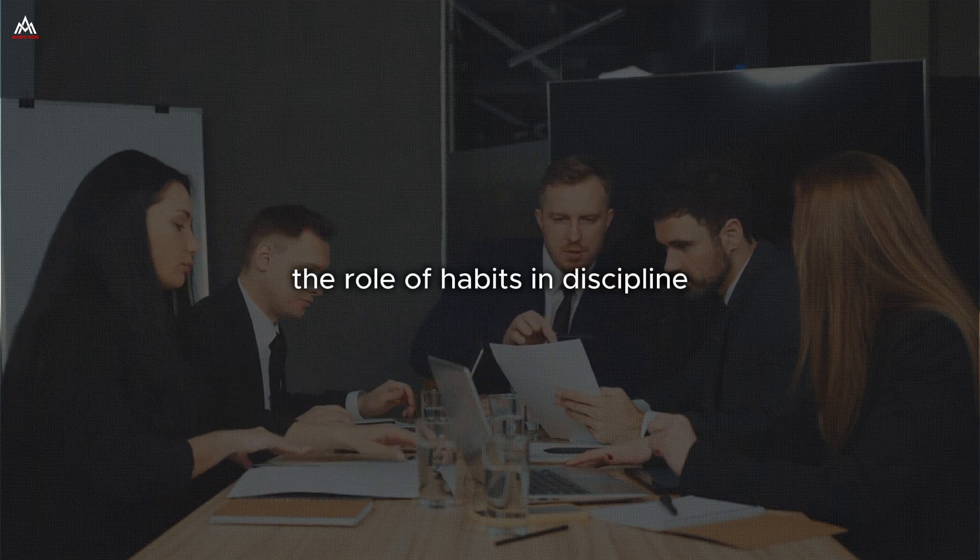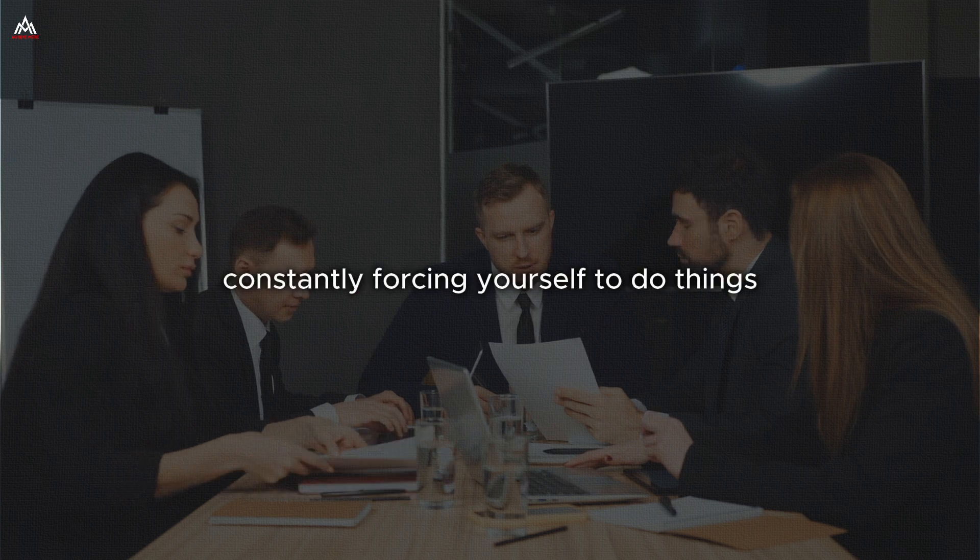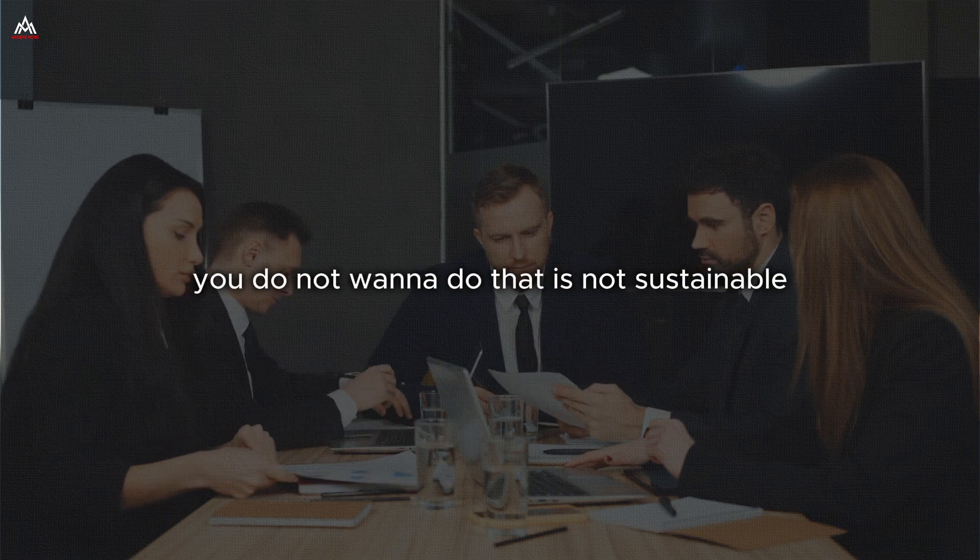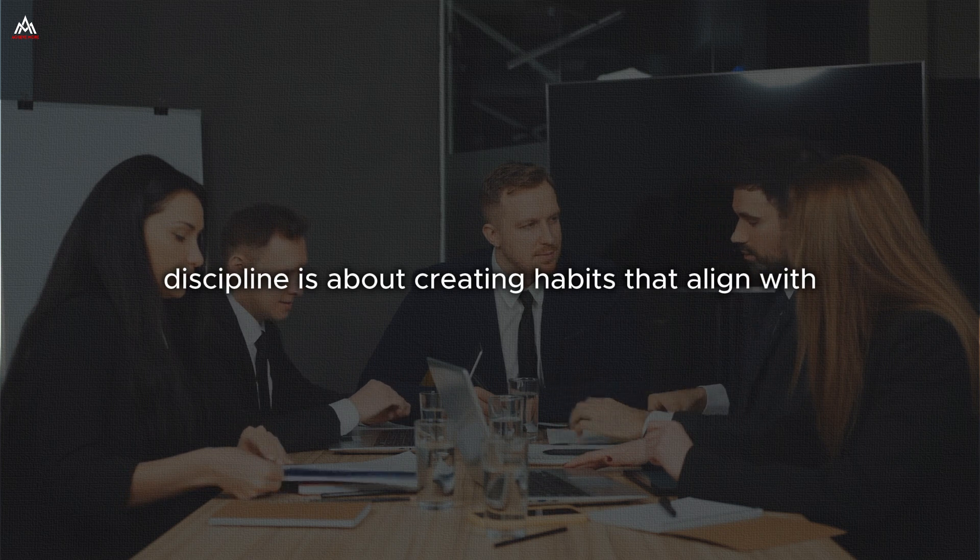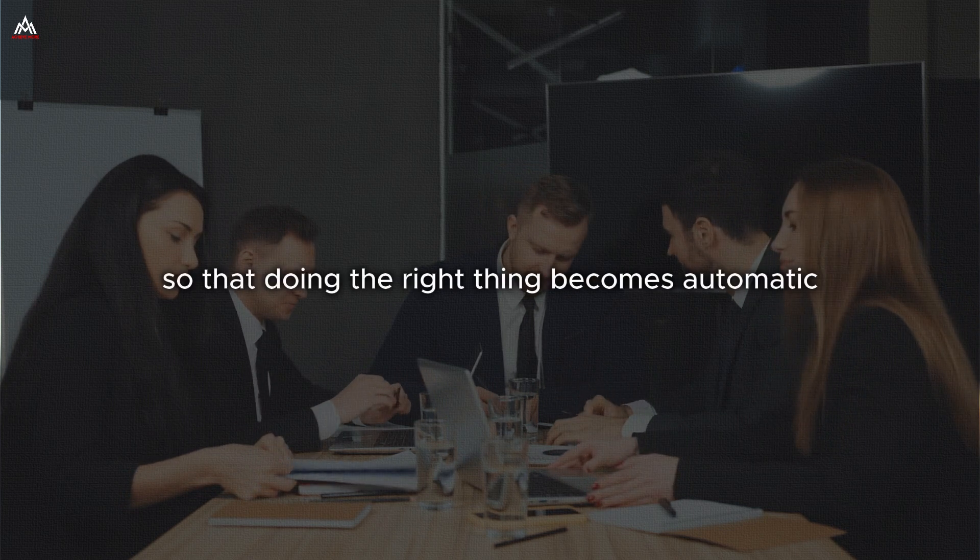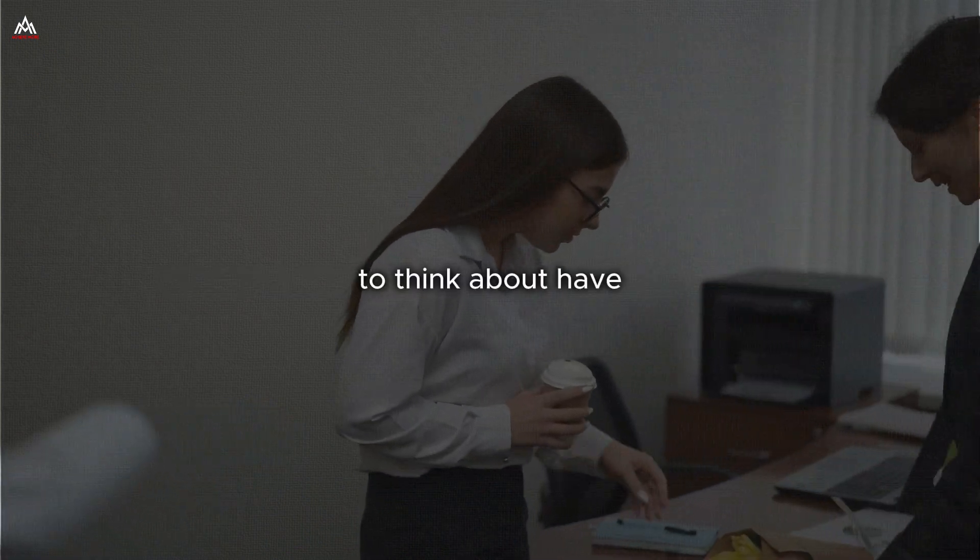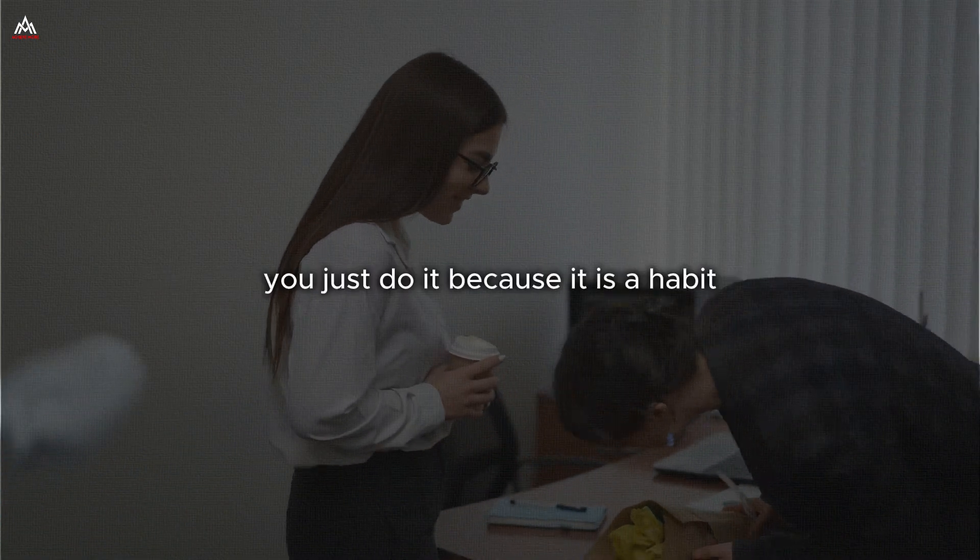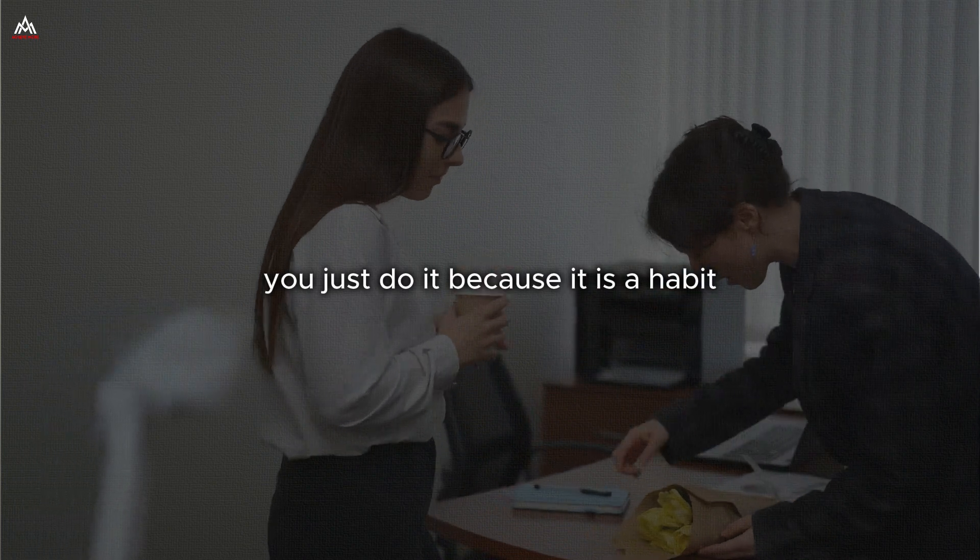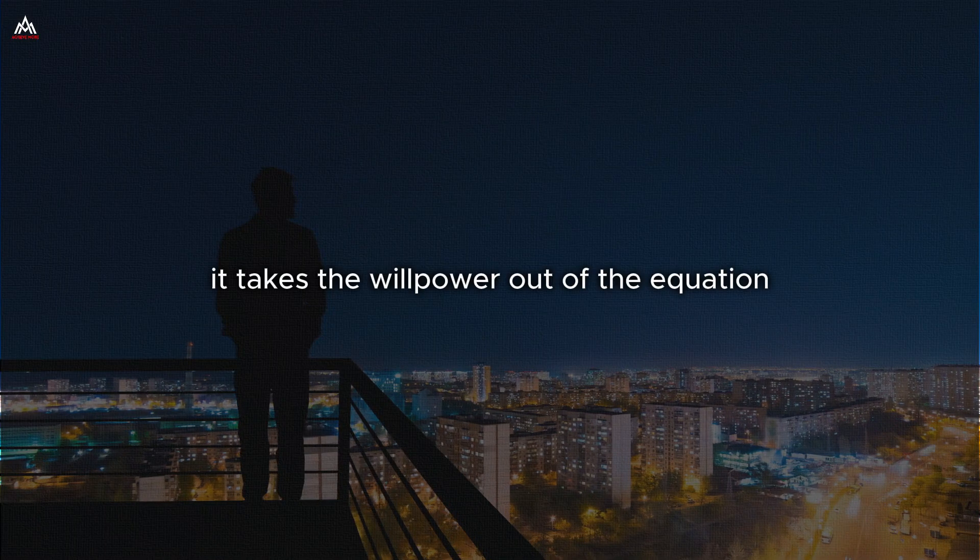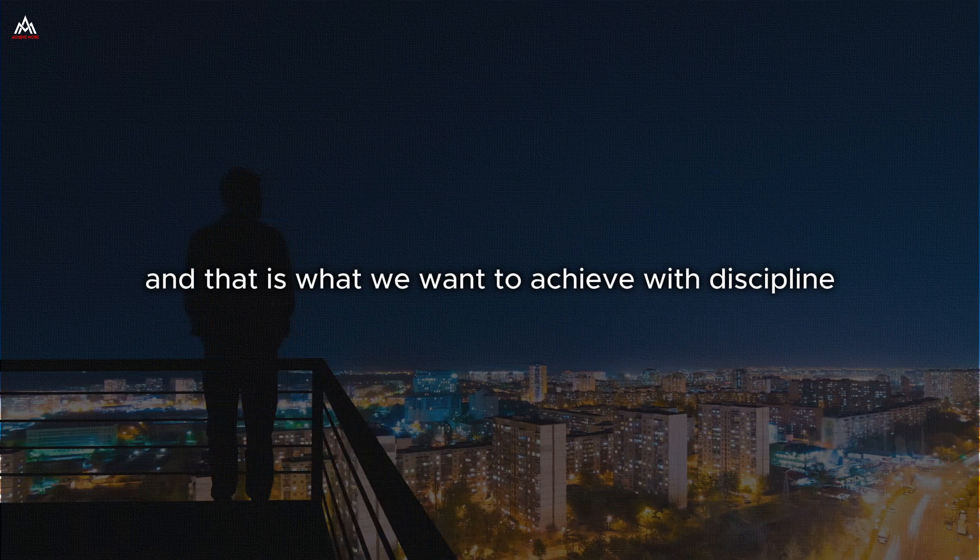The role of habits and discipline. You see, discipline is not about constantly forcing yourself to do things you do not want to do. That is not sustainable. True discipline is about creating habits that align with your goals and values so that doing the right thing becomes automatic. Think about brushing your teeth every morning. You just do it because it is a habit. That is the power of habit. It takes the willpower out of the equation. And that is what we want to achieve with discipline.